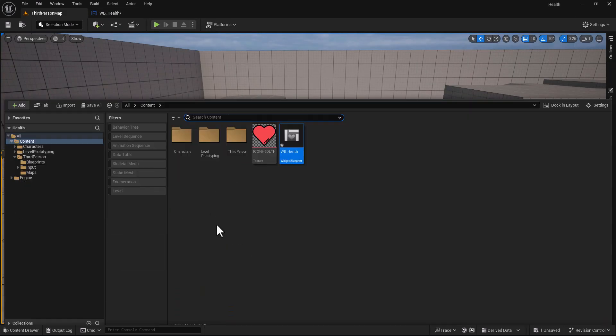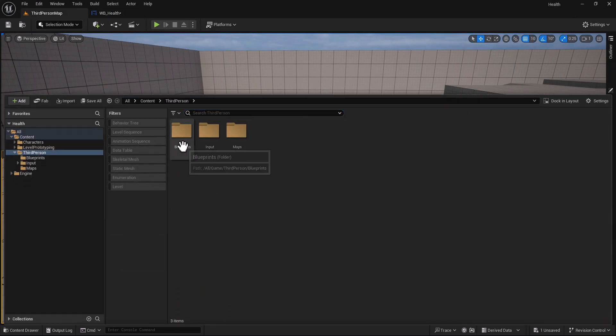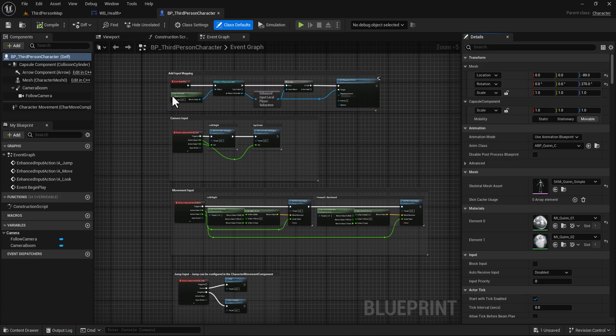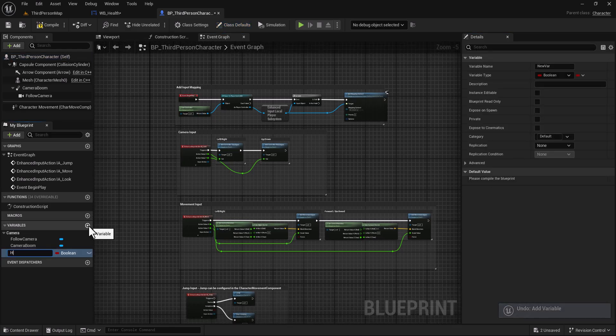For example here I'm using the third person default character, open it and go here.